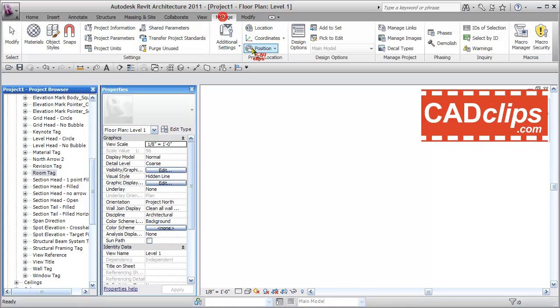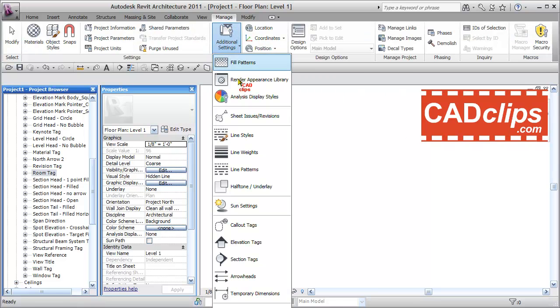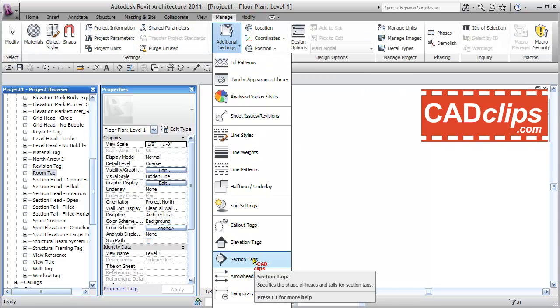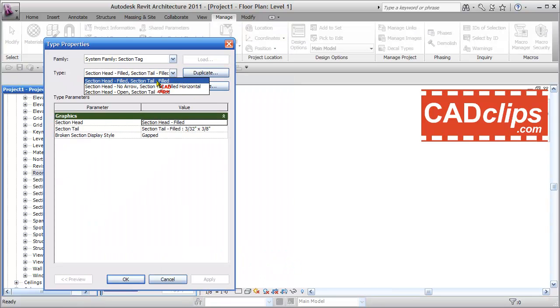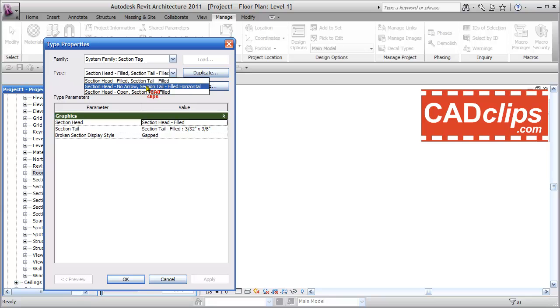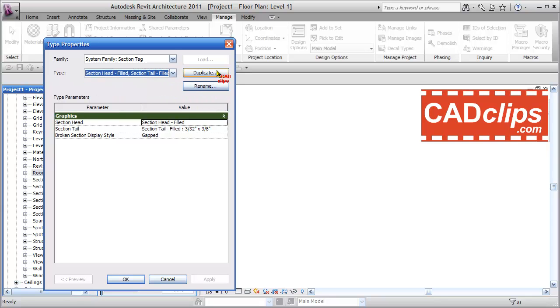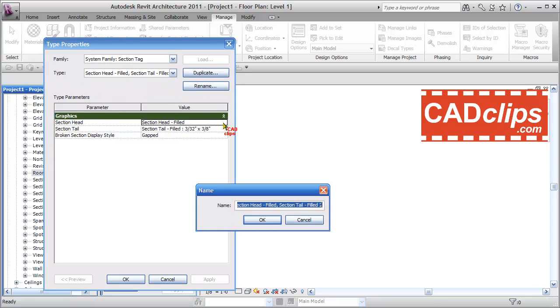Now I'll go to Manage, then Additional Settings, and then Section Tags. I have Section Head Filled, Section Head No Arrow, Section Head Open, etc. I'm going to duplicate this one and call it Section Head Single Point.